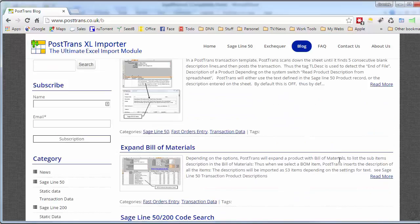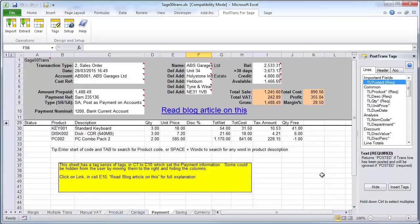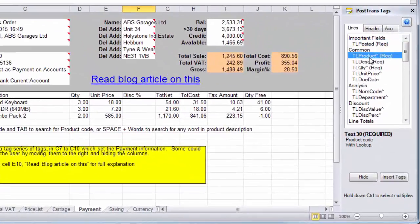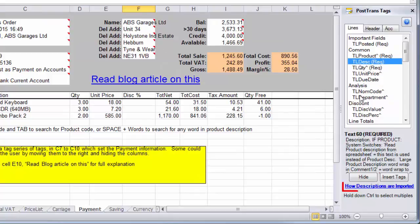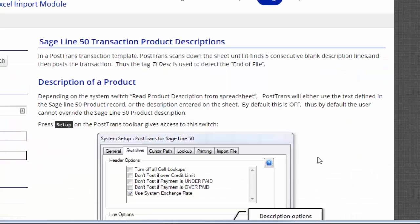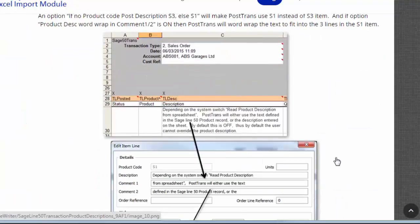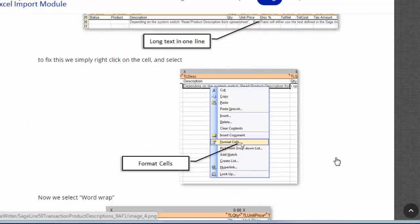If I switch back to a template, this one's an order template, and I've got the tag window open here on the right. As I scroll down, this one here, TL description, which is the actual product description, actually has a blog article. Clicking on there takes me to that blog article and explains in great detail the implications of using that tag.